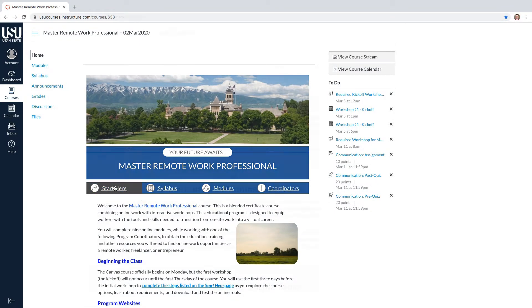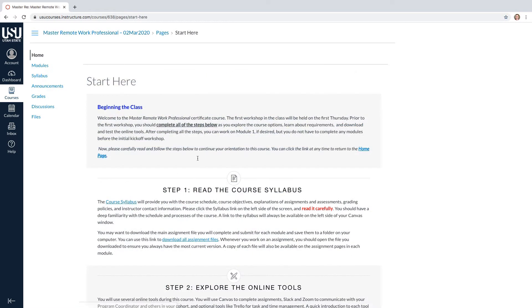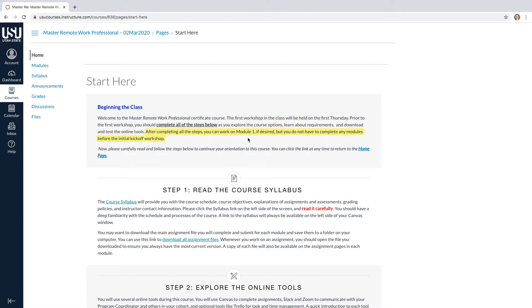On the home page, begin by selecting Start Here. Below are the steps to complete before the first workshop of the course. Starting on the first Monday of the course, you will have three days to complete these steps. The kickoff workshop will happen on the first Thursday of the course. You can complete the first module before the kickoff, but this is not required.